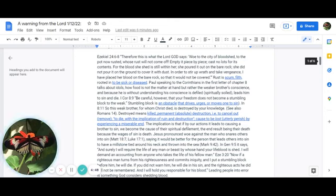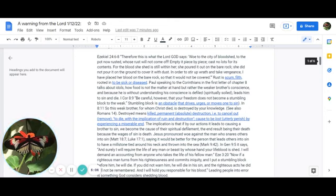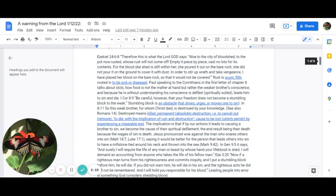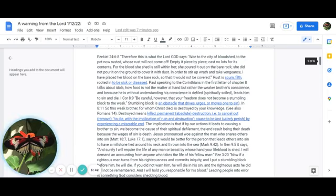Jesus pronounced woe against the man who snares others into sin in Matthew 18:7 and Luke 17:1, saying it would be better for that person to have a millstone tied around his neck and thrown into the sea. That comes from Mark 9:42. In Genesis 9:5, it says: I will require the life of any man or beast by whose hand your lifeblood is shed. I will demand an accounting from anyone who takes the life of his fellow man. Ezekiel 3:20 expounds on this: if a righteous man turns from his righteousness and commits iniquity, and I put a stumbling block before him, he will die. If you did not warn him, he will die in his sin, and the righteous acts he did will not be remembered. And I will hold you responsible for his blood.